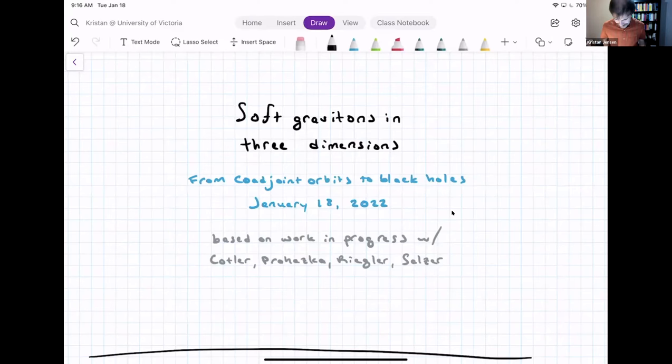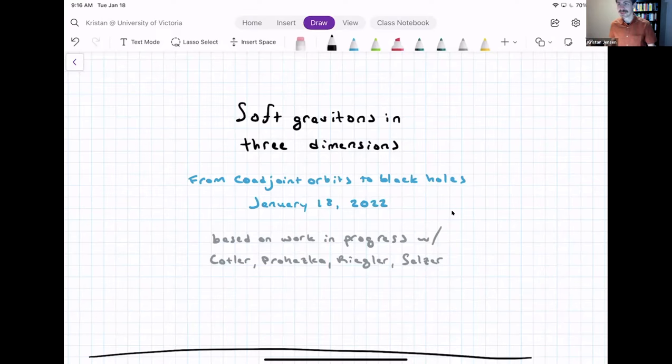This talk is about a paper that is work in progress with a few people: Jordan Kotler, Stefan Prochaska, Max Reigler, and Jakob Saltzer. Let's kick it off.